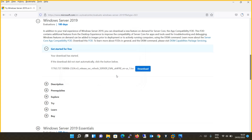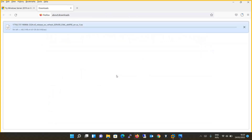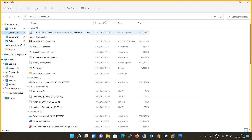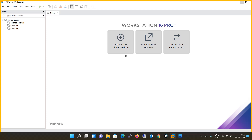It will ask you to select your language. I will prefer English and simply download the file, then save it. Once you click OK, the download will start. Now you can see that my ISO image file is downloaded. There are two steps: the first step is creating a new virtual machine, and once that is created, we will proceed with the installation of Windows Server 2019.